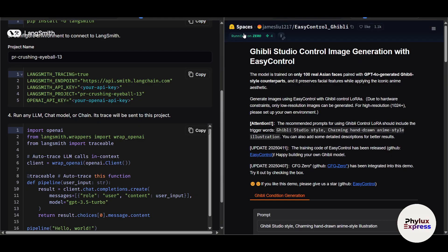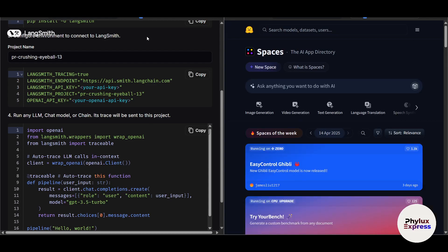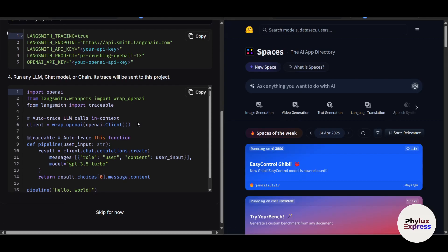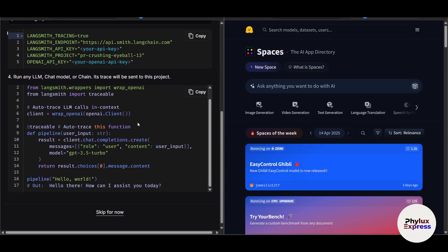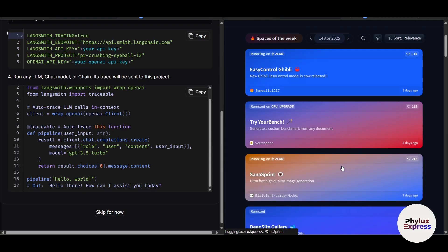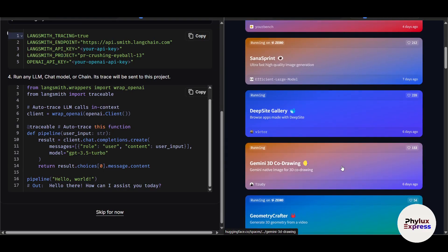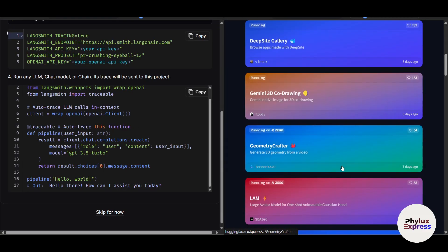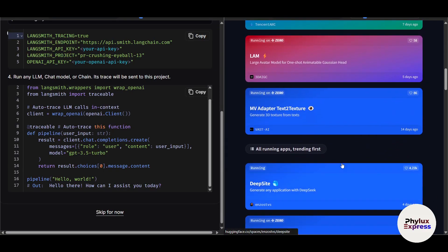On the other hand, Hugging Face is beginner-friendly with ready-to-use models and intuitive interfaces, which you just saw. LangChain is highly customizable for complex workflows and unique use cases. Hugging Face has limited customization unless you fine-tune or build your own models.